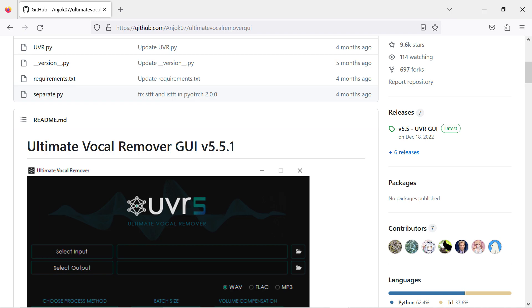Ultimate Vocal Remover is a front-end for a whole bunch of AI processing source separation models. Many are capable of separating vocals and background audio, but some are also able to denoise, remove reverb, and remove various instrumental components. Head on over to the Ultimate Vocal Remover GUI GitHub page to download the program, which I've linked below.